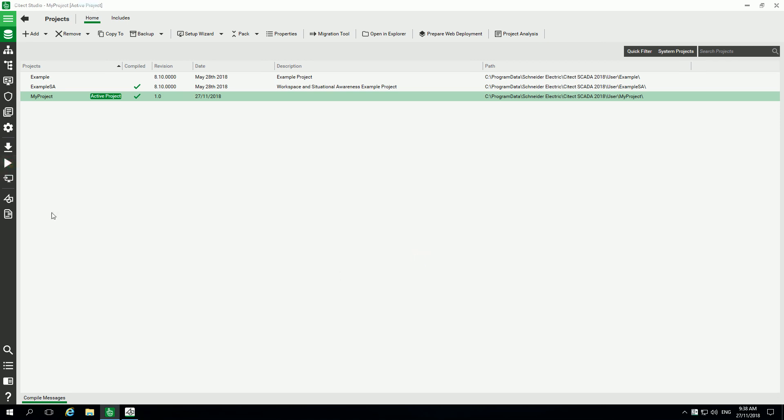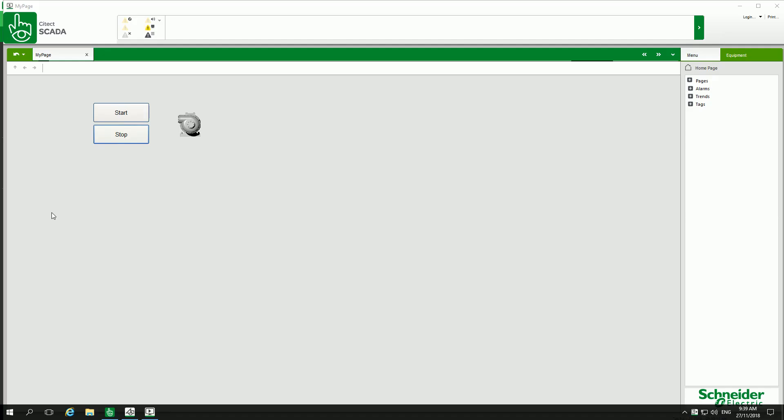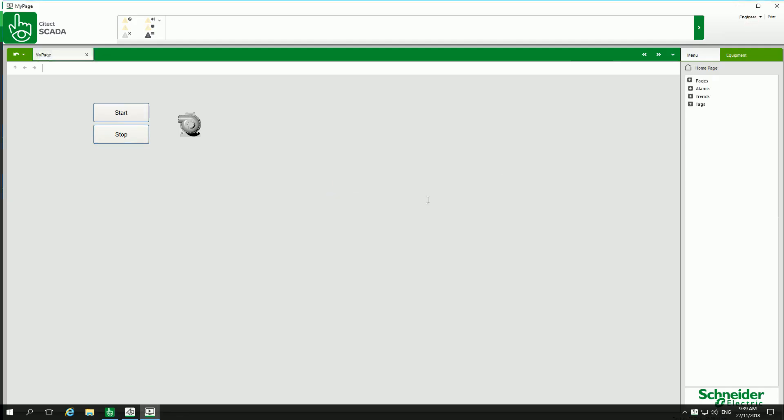I click run for running the project, and here I can log in to my Citect engineer. I click start to activate my pump, so we can see it's green and we can see the alarms. Click stop and it's gray.